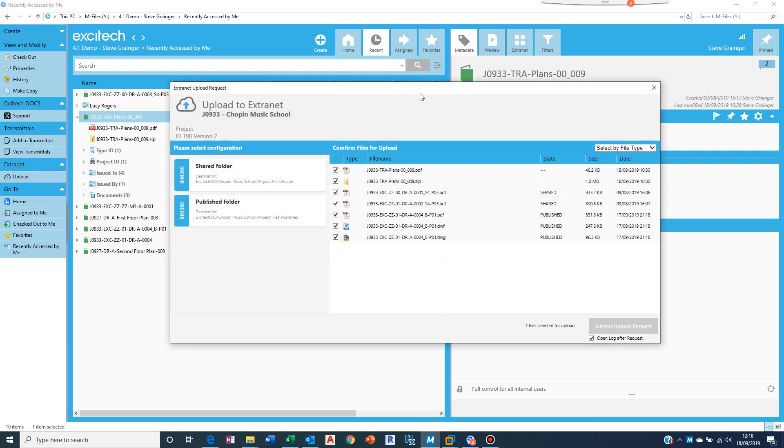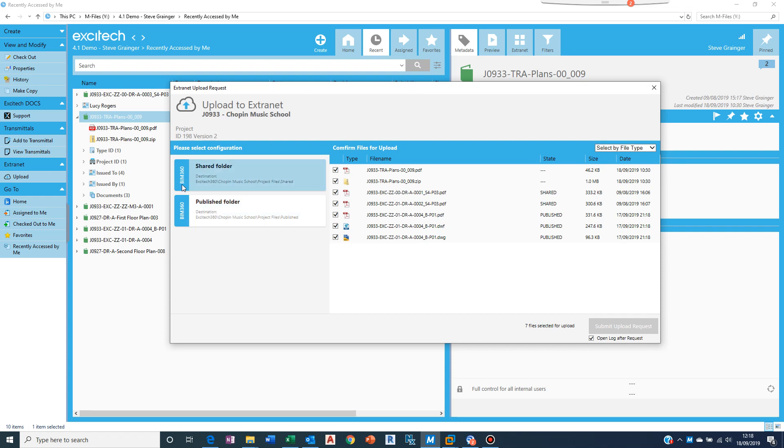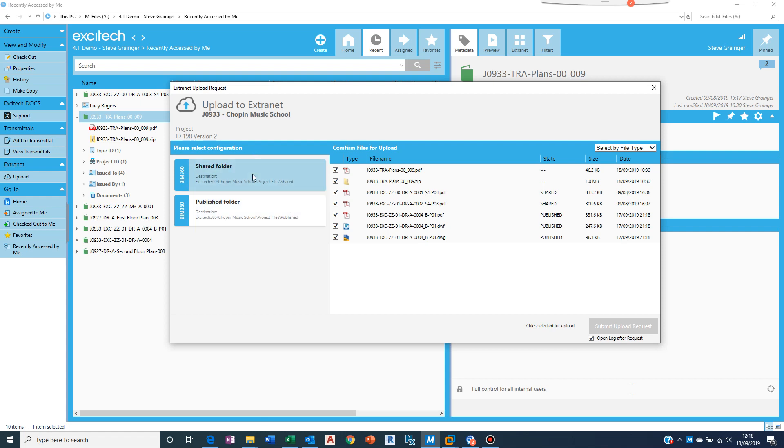And the way Xitec docs works is against each project you can have multiple extranets configured. Most people will only have one per project but the system does allow for multiples. And for each extranet, so in this case I'm connected to BIM 360, you can see that there. I can have multiple places so I've configured this with two places, a shared folder and a publish folder. Again I can have multiples and they would be a scrolling list.